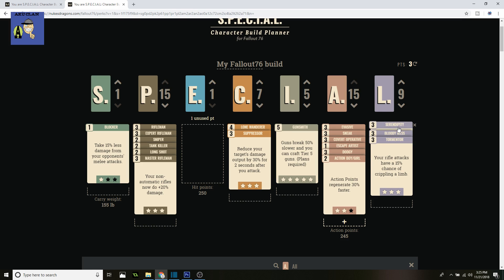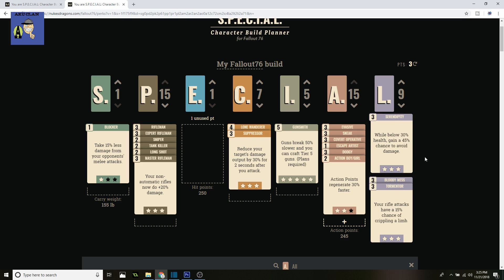Moving on to Luck. This is the first time I've actually put a lot of points in Luck for any of my builds, if you've watched them. First up is Serendipity—while below 30% health, gain a 45% chance to avoid damage. So if you're being hit from a distance a lot and you're starting to go down in health.